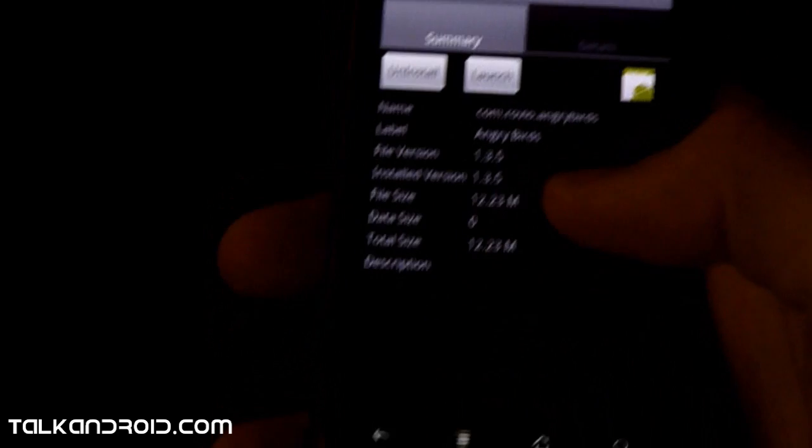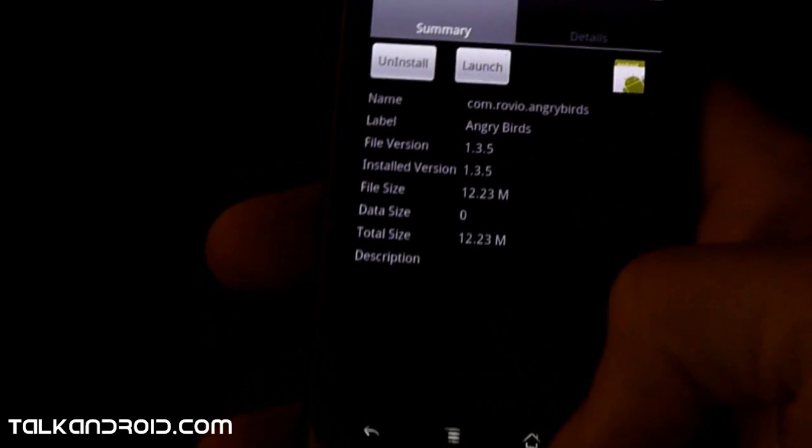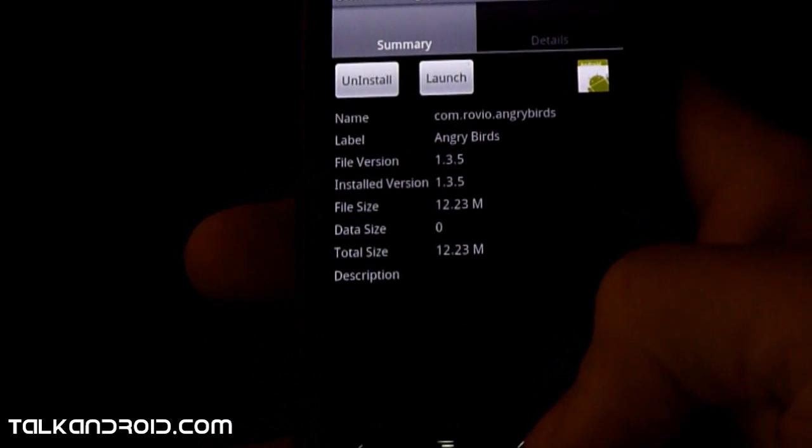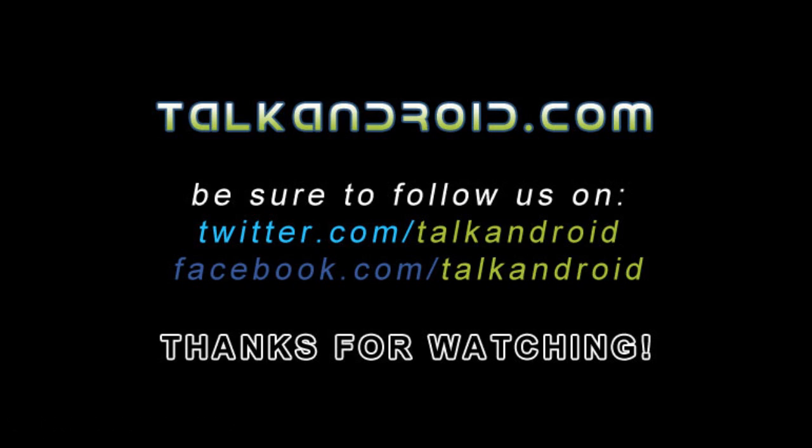So that's it, it's pretty simple. If you have any questions, just post in the comments. Thanks.